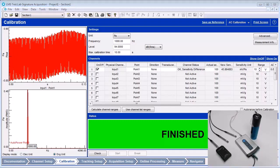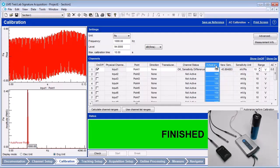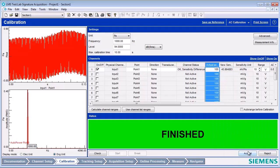The newly calculated calibration values are shown in a column called New Sensitivity. The previous calibration values are shown in the column labeled Actual Sensitivity. Press the accept button to update the calibration values.